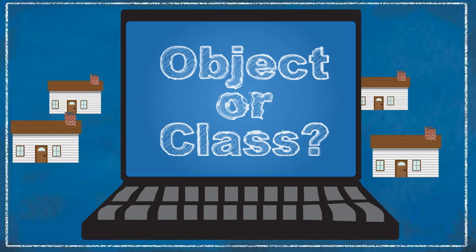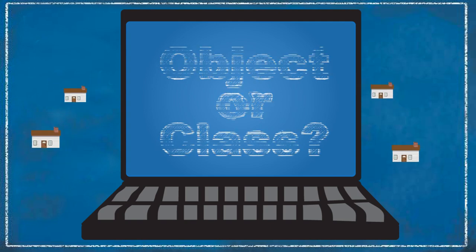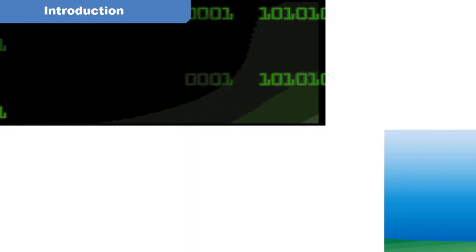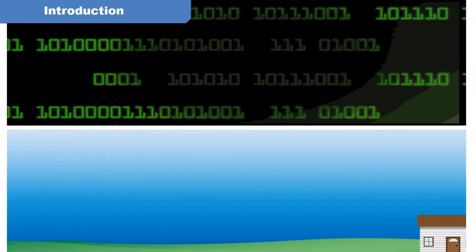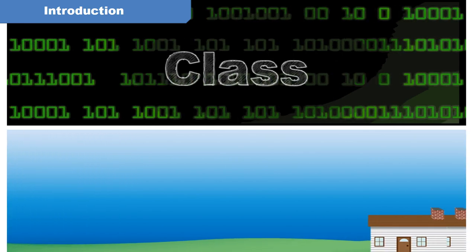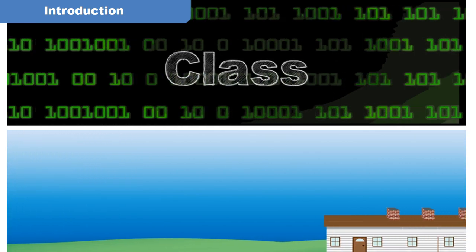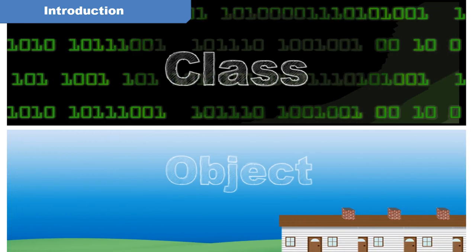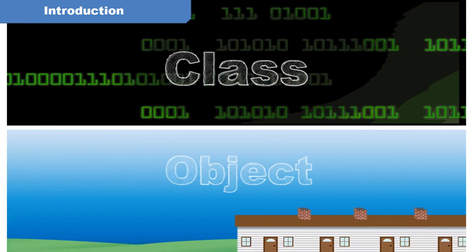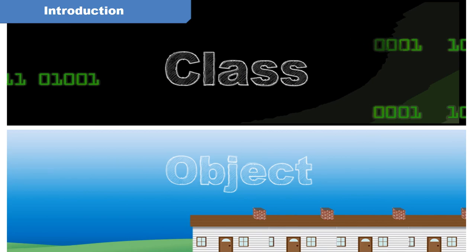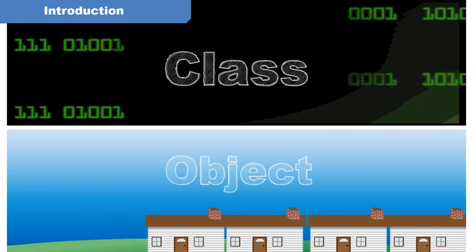Object or Class. In this learning activity, we will define the terms class and object as used by computer programmers and contrast the important differences.